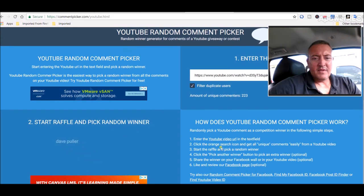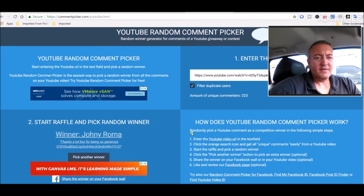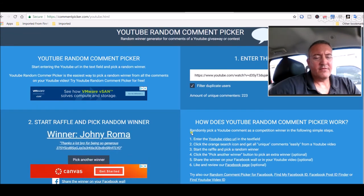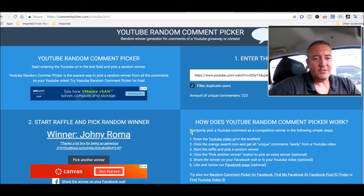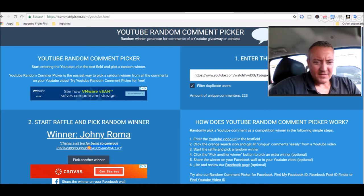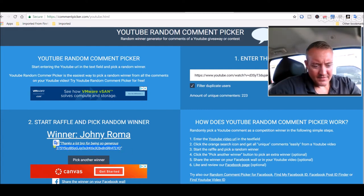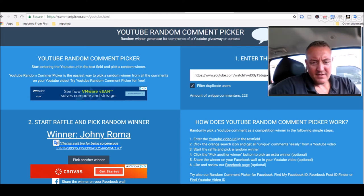See who's going to be, I think how long have we been doing this now, two and a half, three months? All right, winner was Johnny Roma. Thanks a lot bro for being so generous. Well, you're welcome, man.